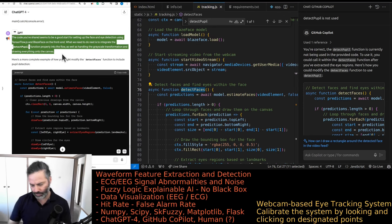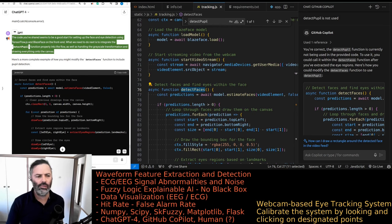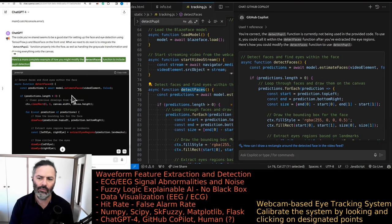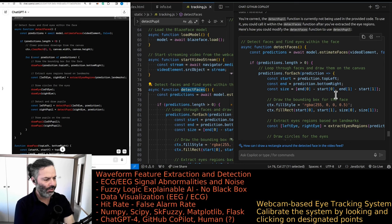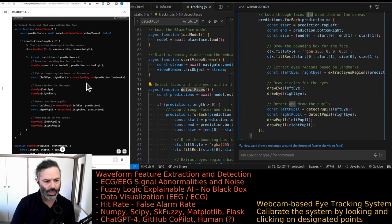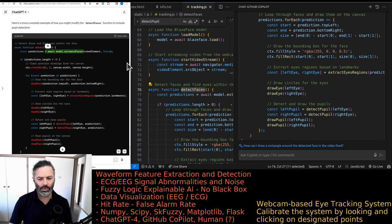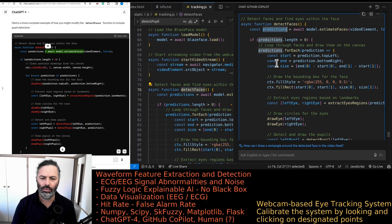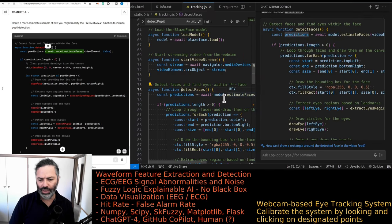The code seems to be a good start for face and eye detection using TensorFlow.js and BlazeFace on the front end. What we need to do next is integrate the detect_pupil function into the flow, handle the grayscale transformation, and draw everything onto the canvas. Let's use different functions — we can't trust GPT-4 more than Copilot, but we're happy to try both. Both are eventually drawing left and right pupils. GPT-4 code awaits model.estimateFaces. We're rewriting the whole thing from scratch since we decided not to continue with the Flask application.